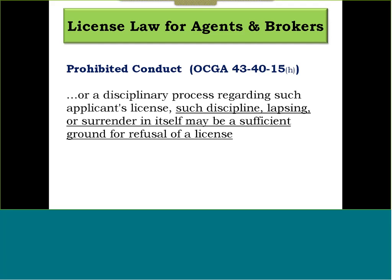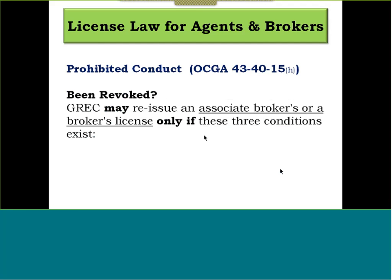When another state's licensing body has disciplined a licensee, or when an applicant has allowed a license to lapse or surrendered it after initiating an investigation or disciplinary process, such discipline, lapsing, or surrender may itself be sufficient grounds for refusal of a real estate license. This applies to any state-issued occupational license — nursing, teaching, insurance, stockbroker trading licenses. If anything has happened to your license in another occupation, you need to notify GREC, as it could potentially affect your real estate license.